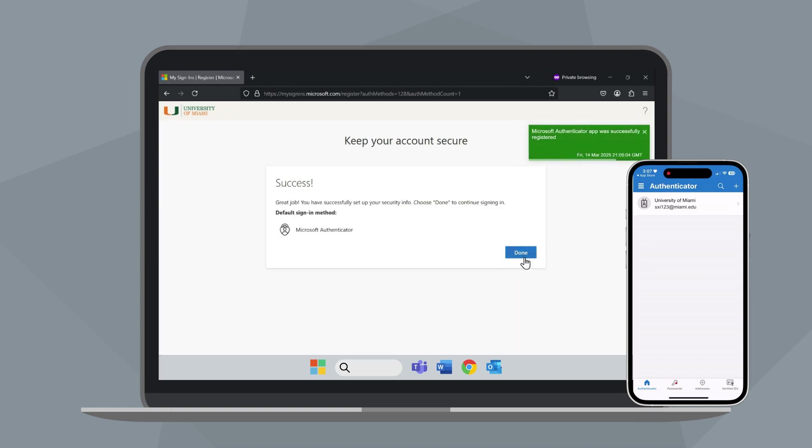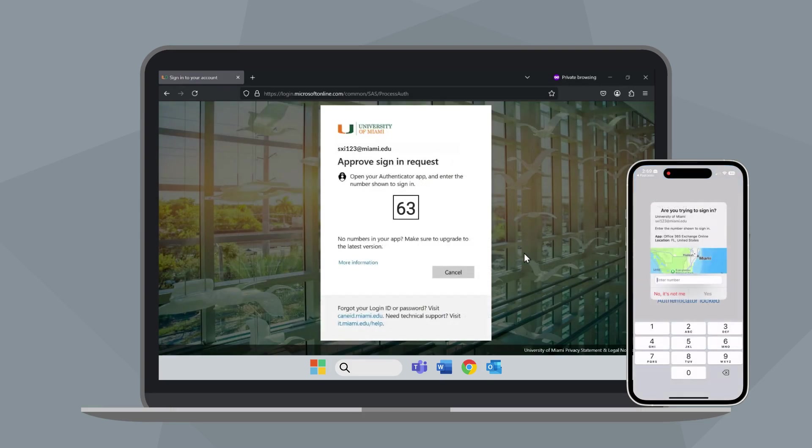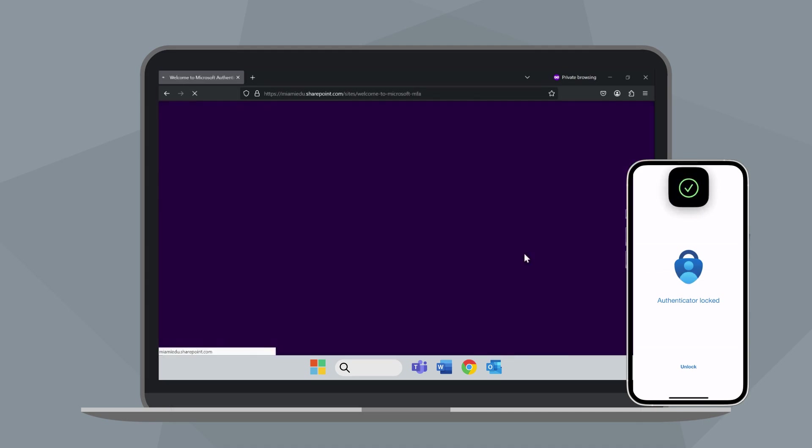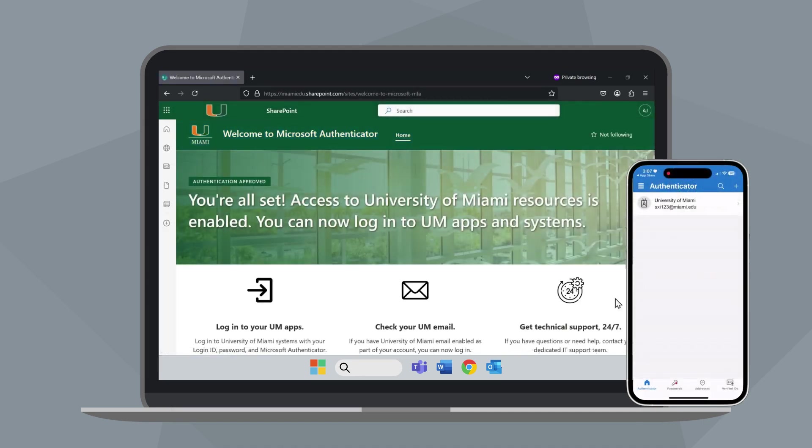In the Success pop-up, click Done. To finish the login process, enter the number that appears on your computer screen into the Microsoft Authenticator app. And you're all set.